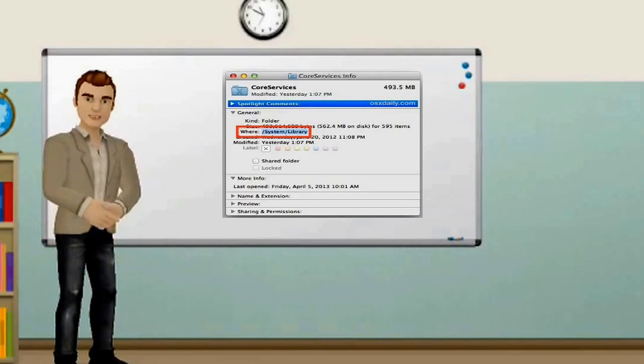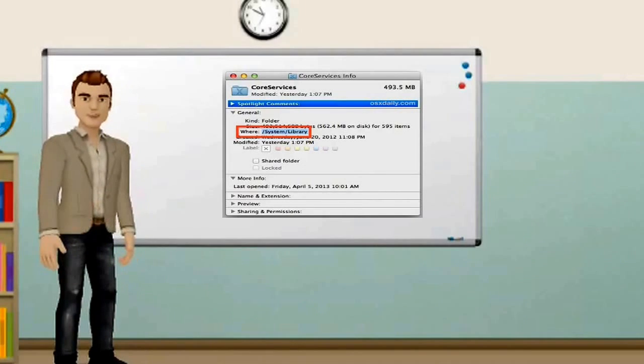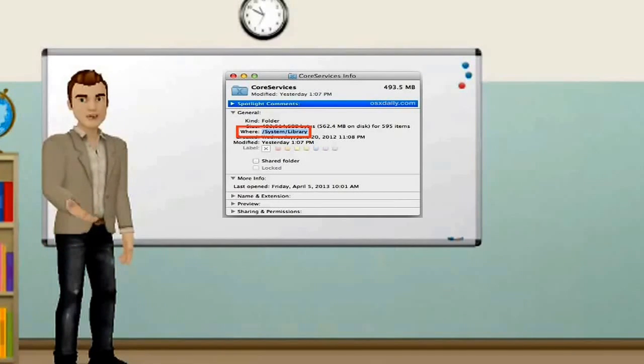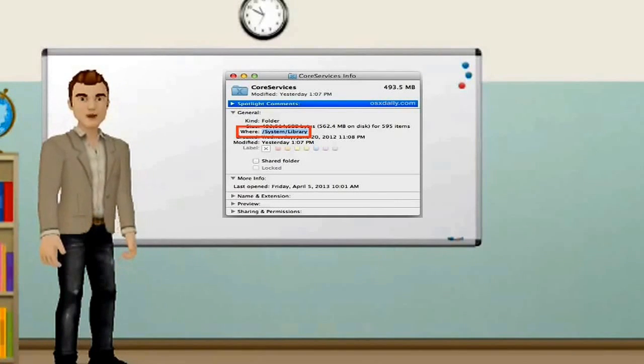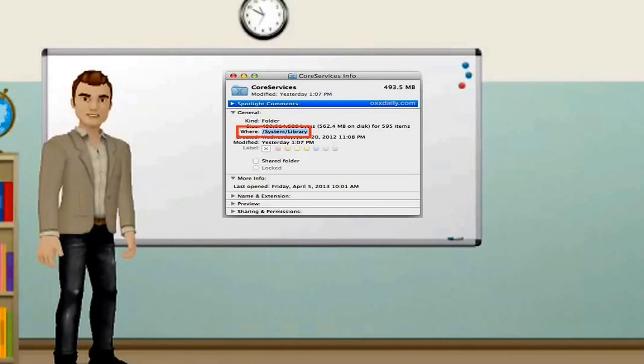On Mac and Unix systems, forward slashes are used in the same way. For example, slash system slash library slash screensavers.